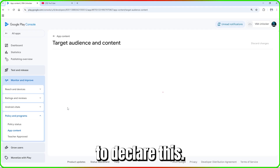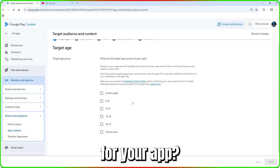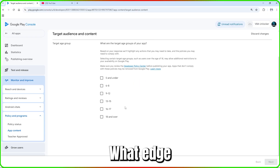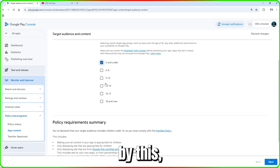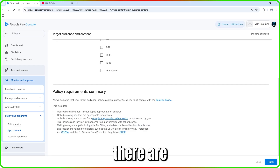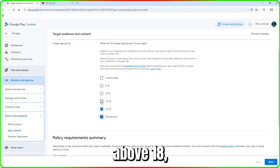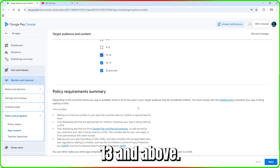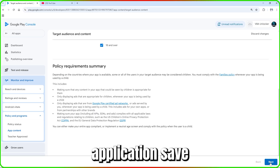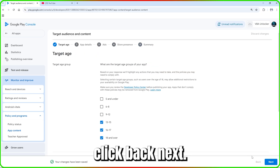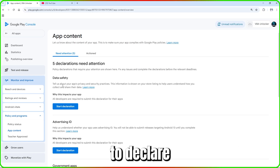For 'Target Audience,' declare what age group your app is intended for. For example, if you put below five years there are specific policies that apply. Mine is 13 and above. Select the appropriate age range and save, then go back.